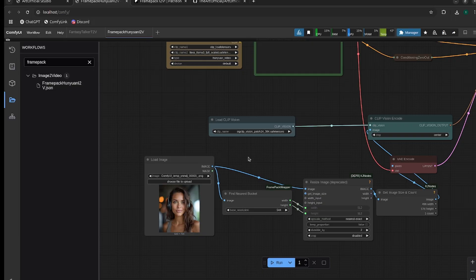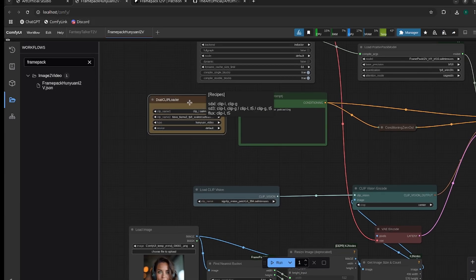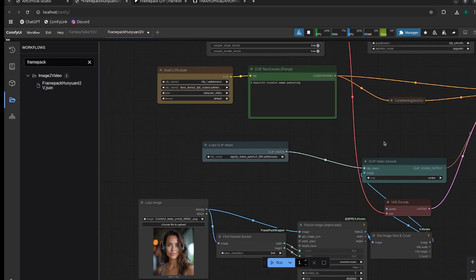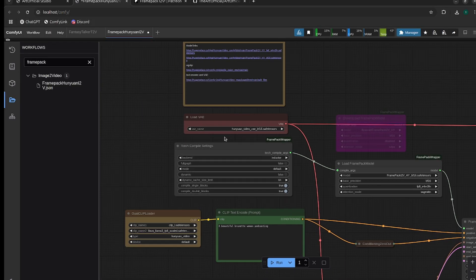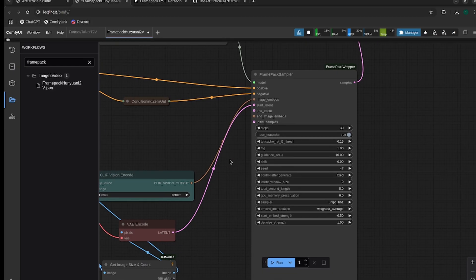I have a couple of images I'm going to use and we're going to generate 20 seconds of video for both of them using this workflow. Make sure you change your CLIP-L and your LLaVA LLaMA. This uses HunyuanVideo as a base model, which is why it has the type HunyuanVideo there. For CLIP Vision, make sure you use the downloaded CLIP Vision, make sure FramePack is your model, and if you can use Torch Compile, turn it on — Artificial Studio installs Torch Compile for you so you can always have it on.